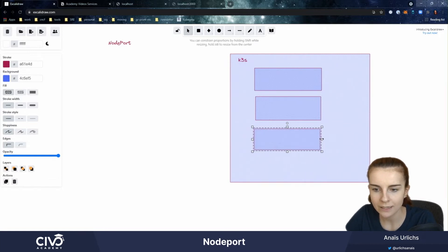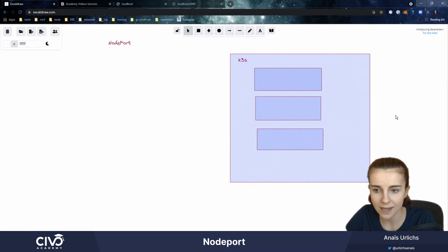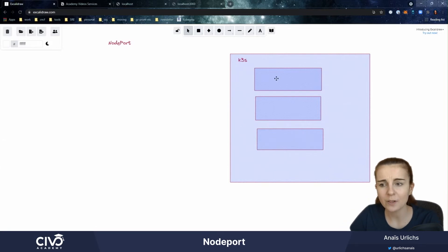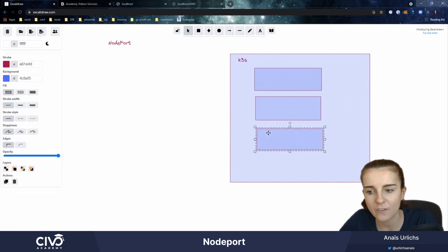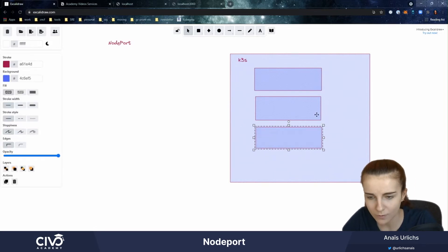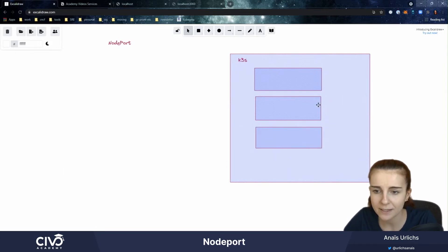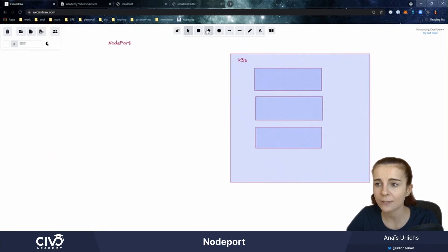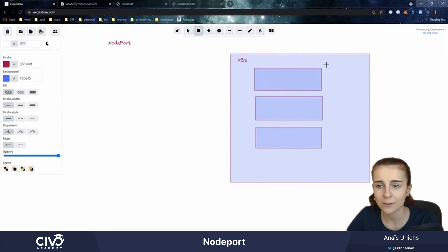Now in the case of cluster IP, our IP address will only be accessible from within the nodes within our cluster. They won't be accessible cluster wide. And this is where type node port comes in.